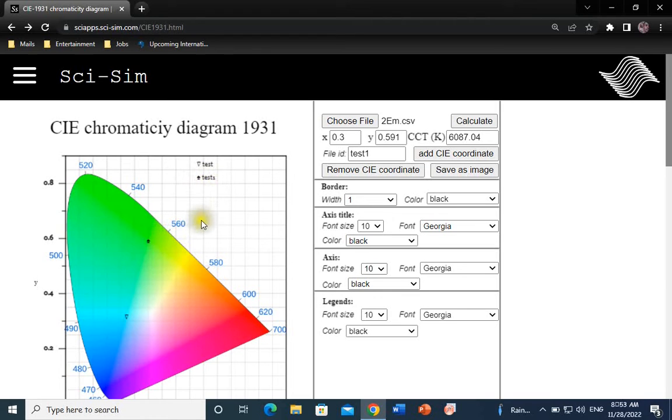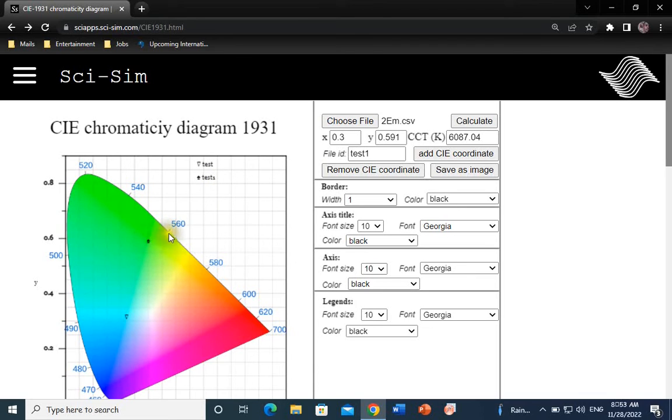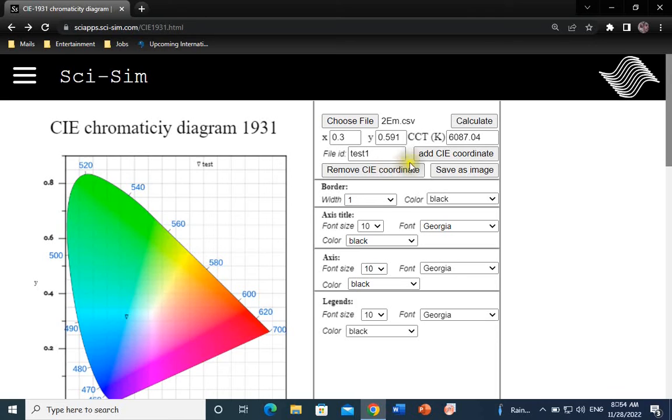Every time you add a new sample, the symbol corresponding to the sample changes. If you wish to change the symbol, you can simply click on Remove CIE coordinate and without changing anything, click on Add CIE coordinate again.